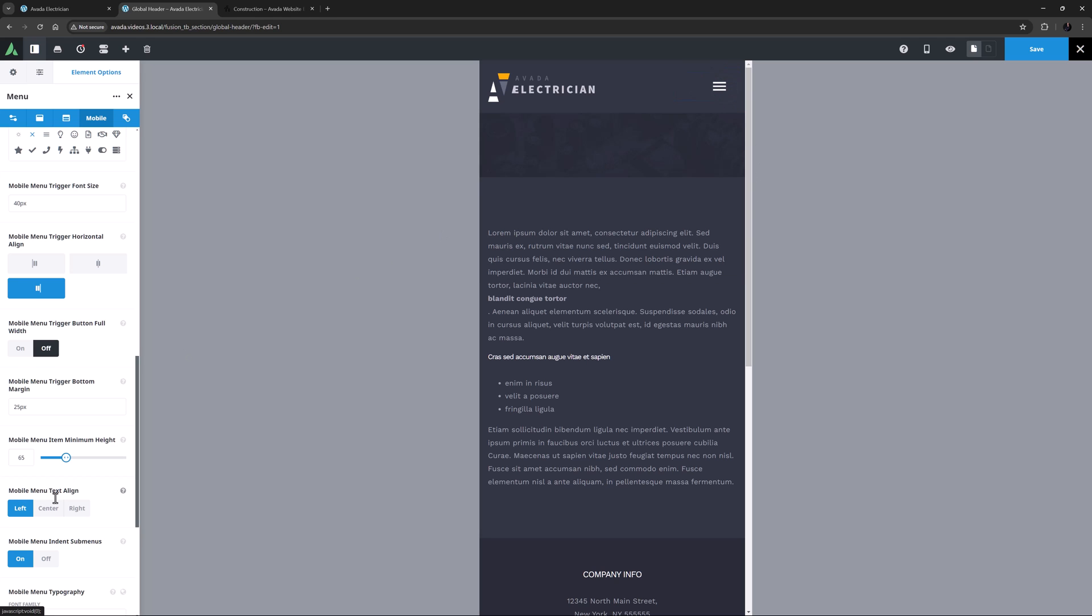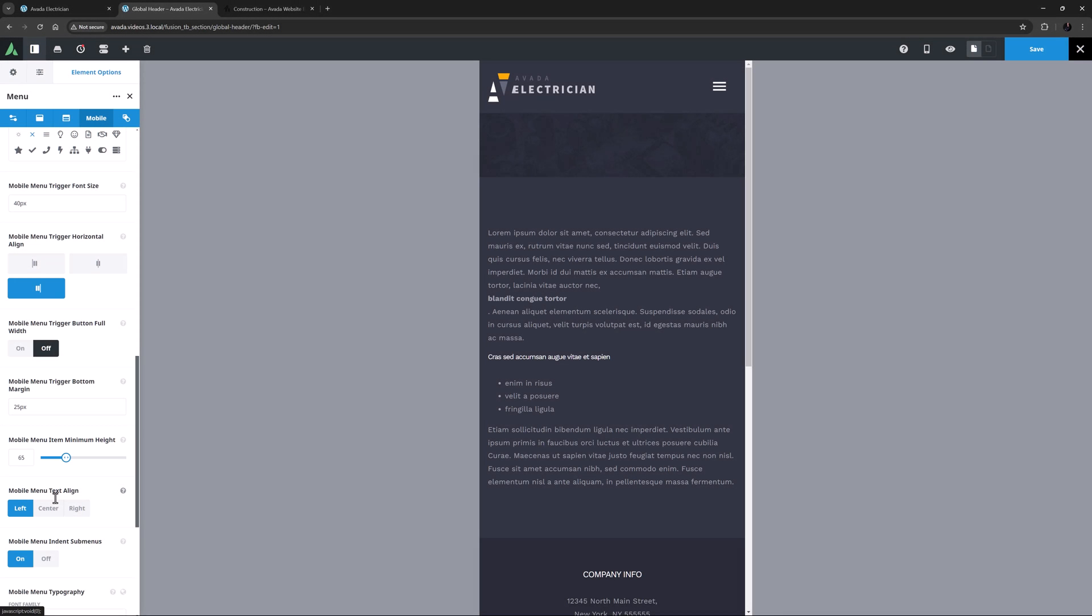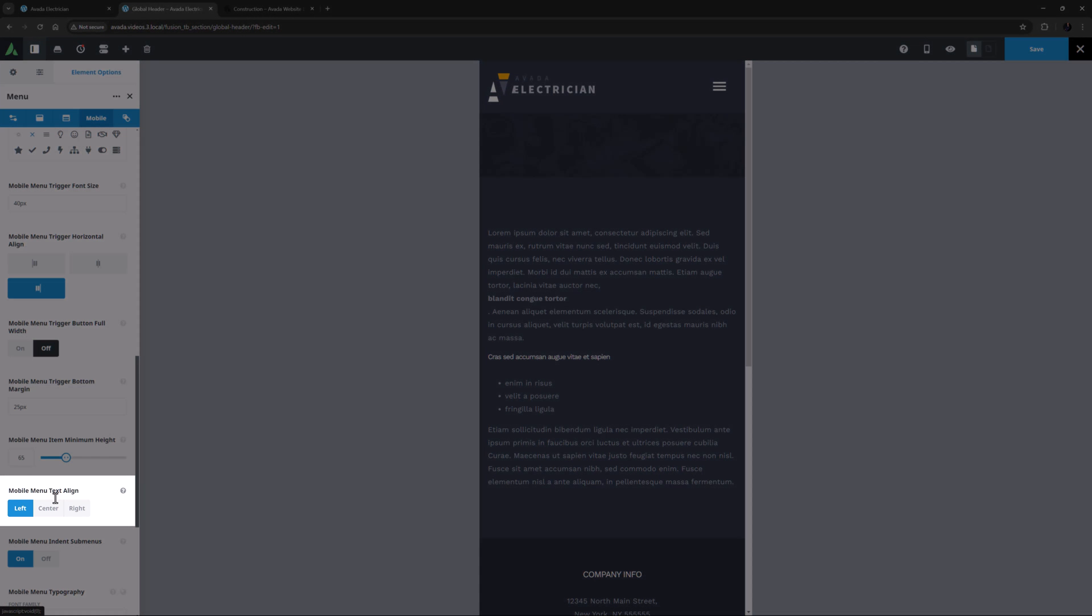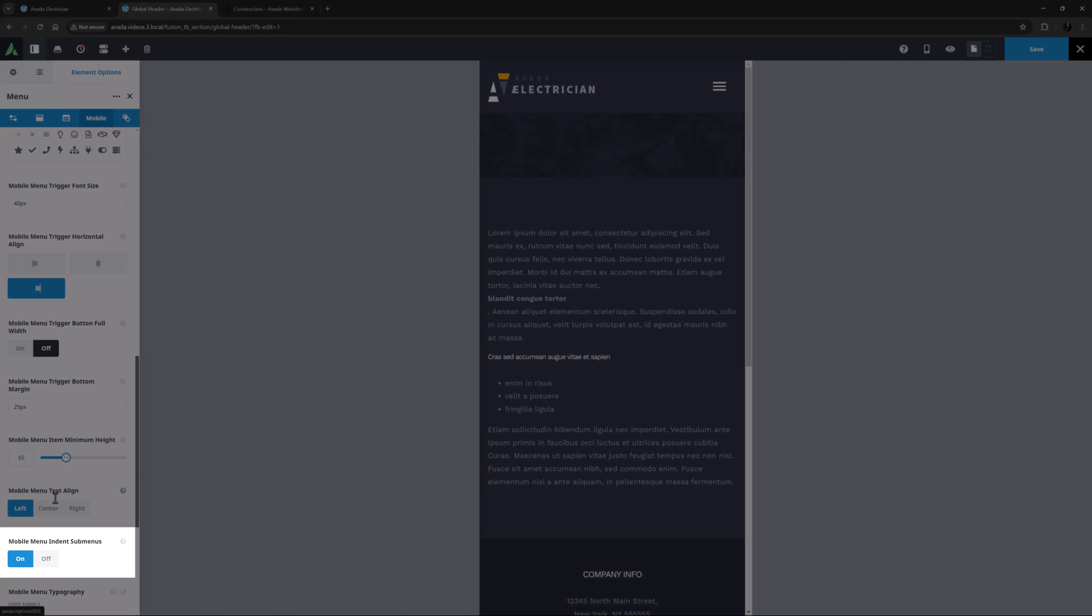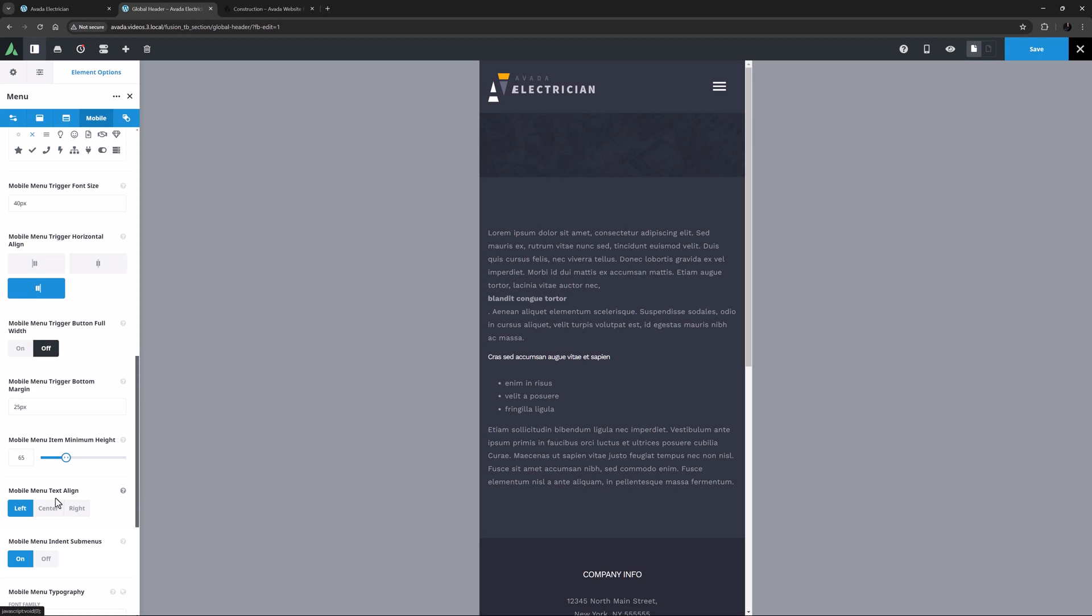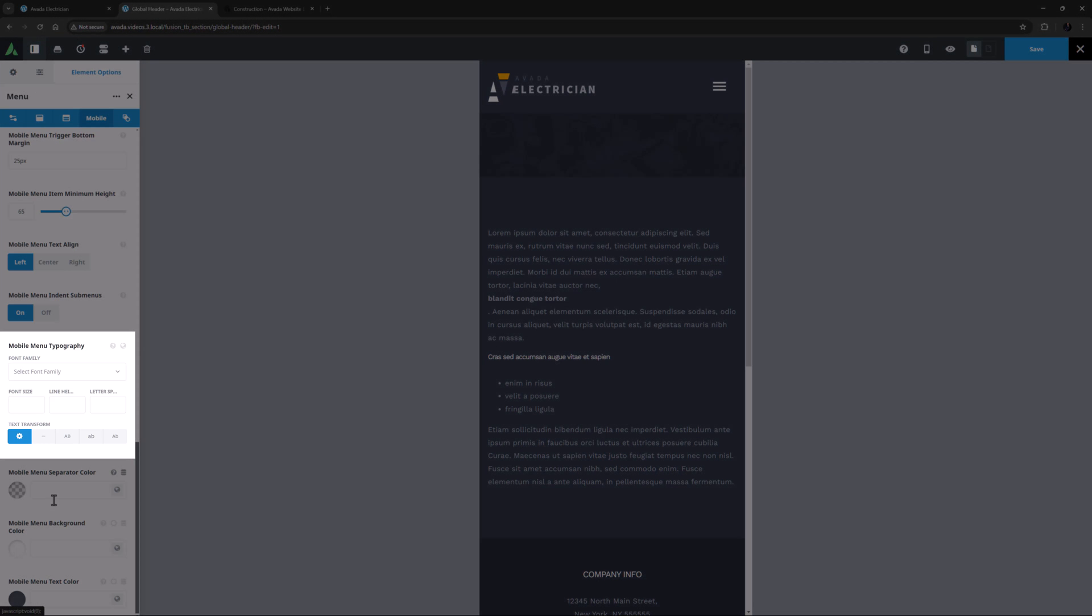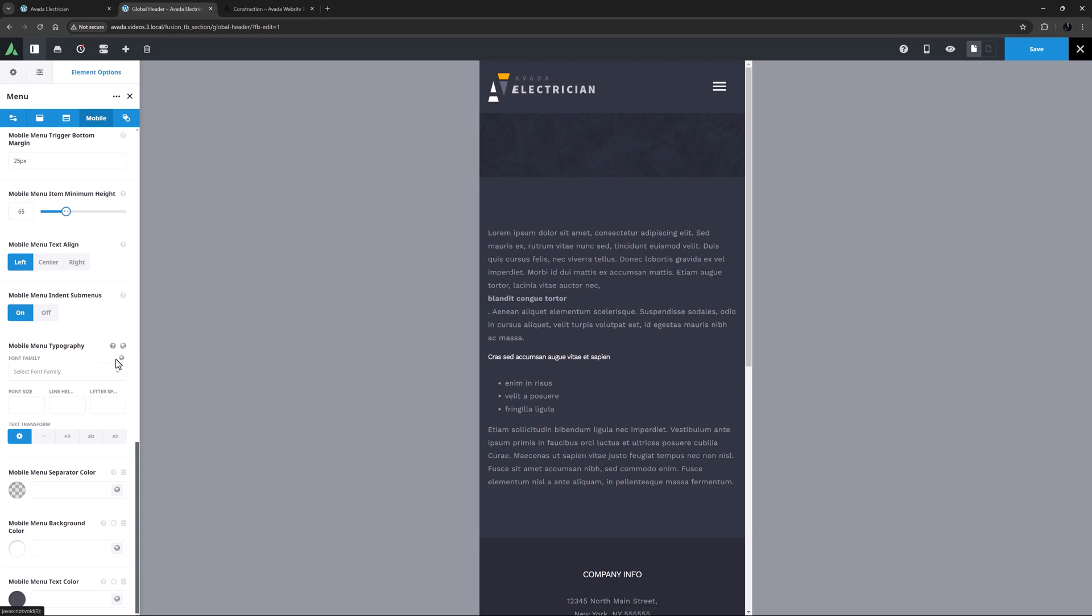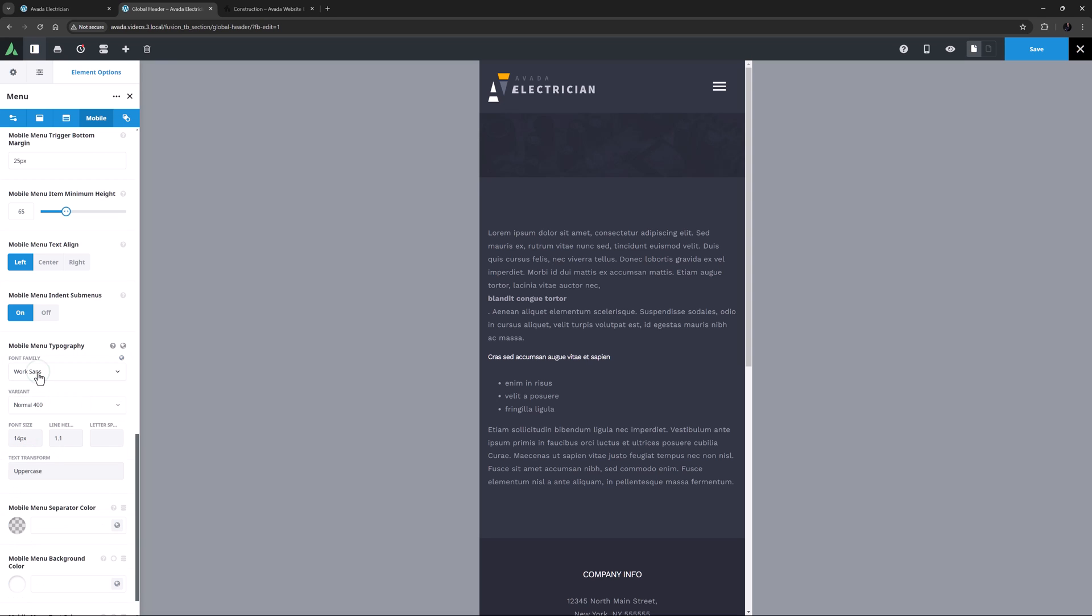Then there is an option for the Mobile Menu Item Minimum Height. It's set to 65 pixels by default, and that looks pretty good to me. There is a Mobile Menu Text Align option next, which I will leave on left. A Mobile Menu Indent Submenus option, which I will leave on. And then comes the Mobile Menu Typography options. Once again, I will set this to the Menu Typography set, and disconnect the font family so the variant goes back to normal.